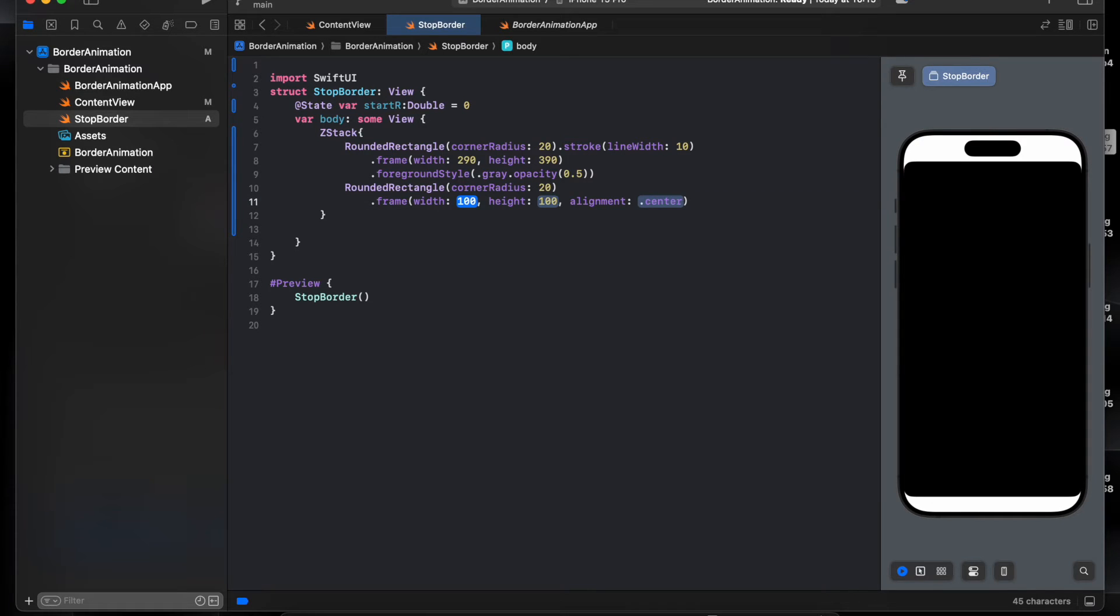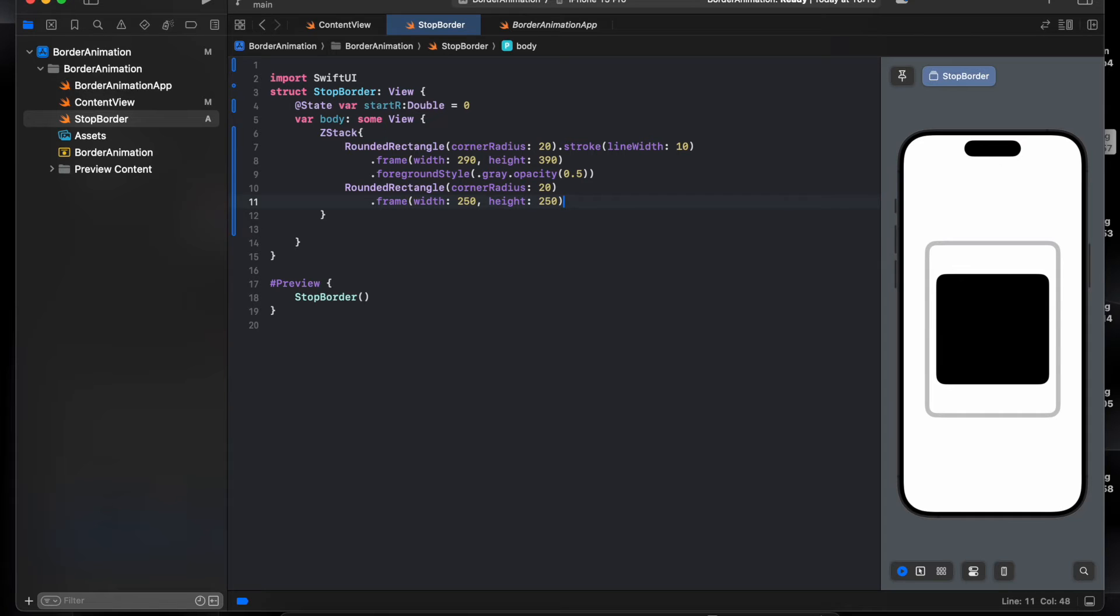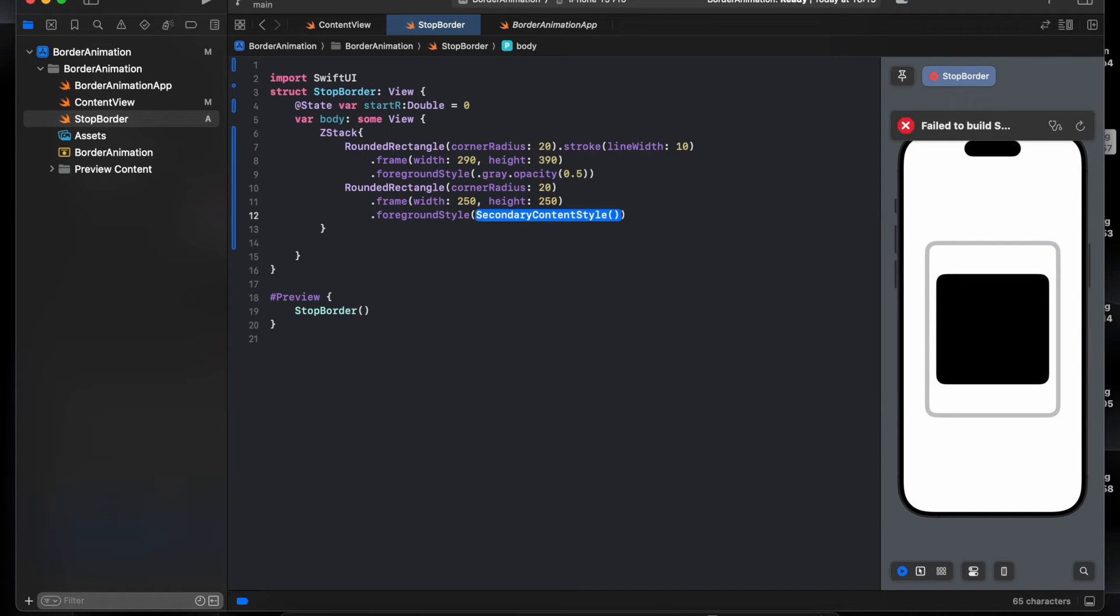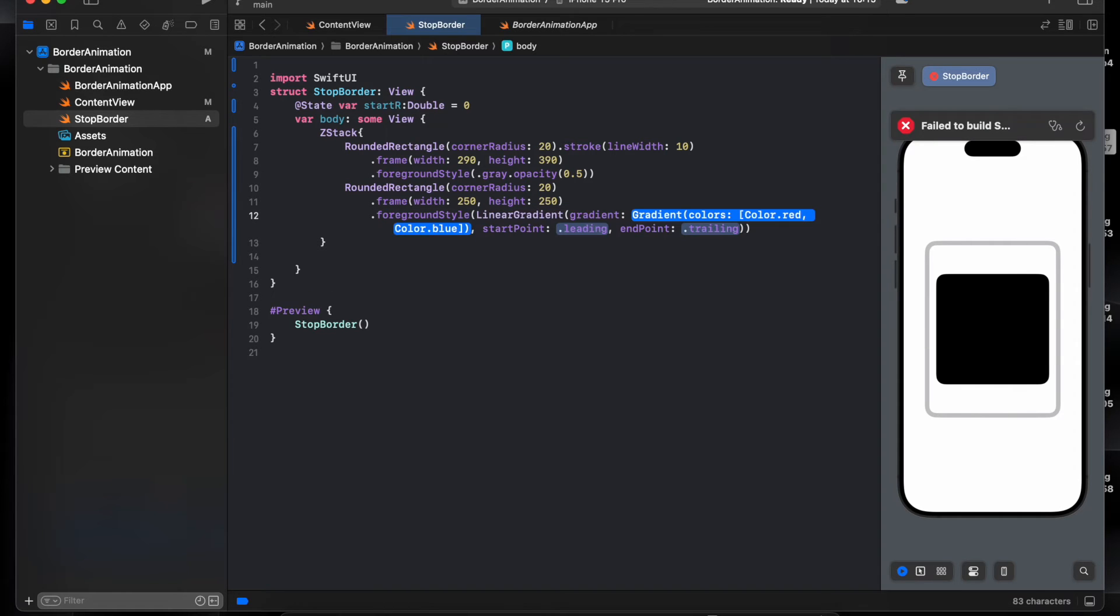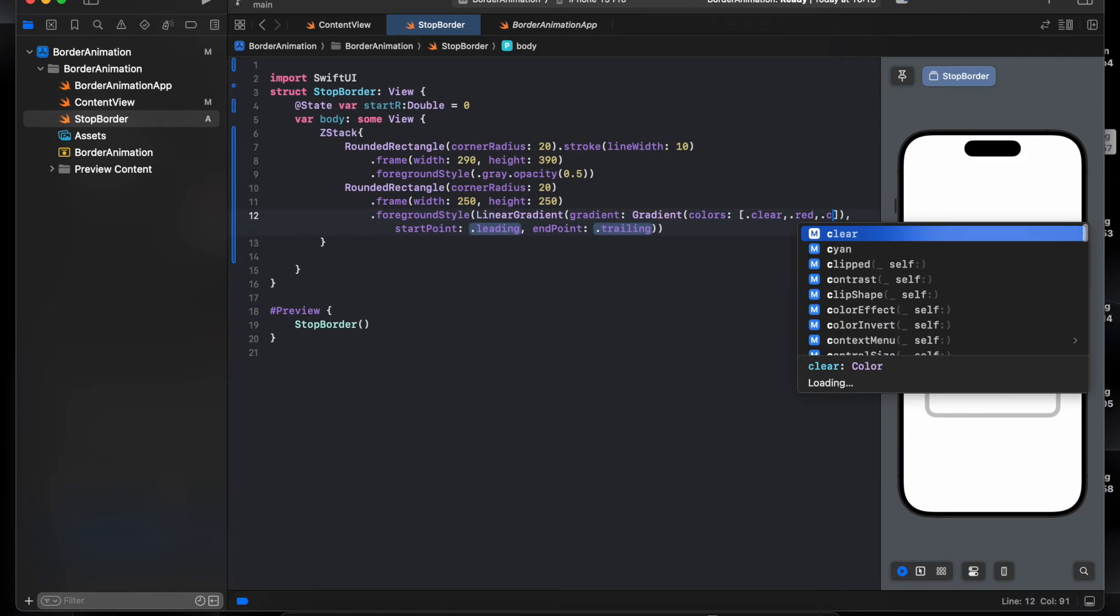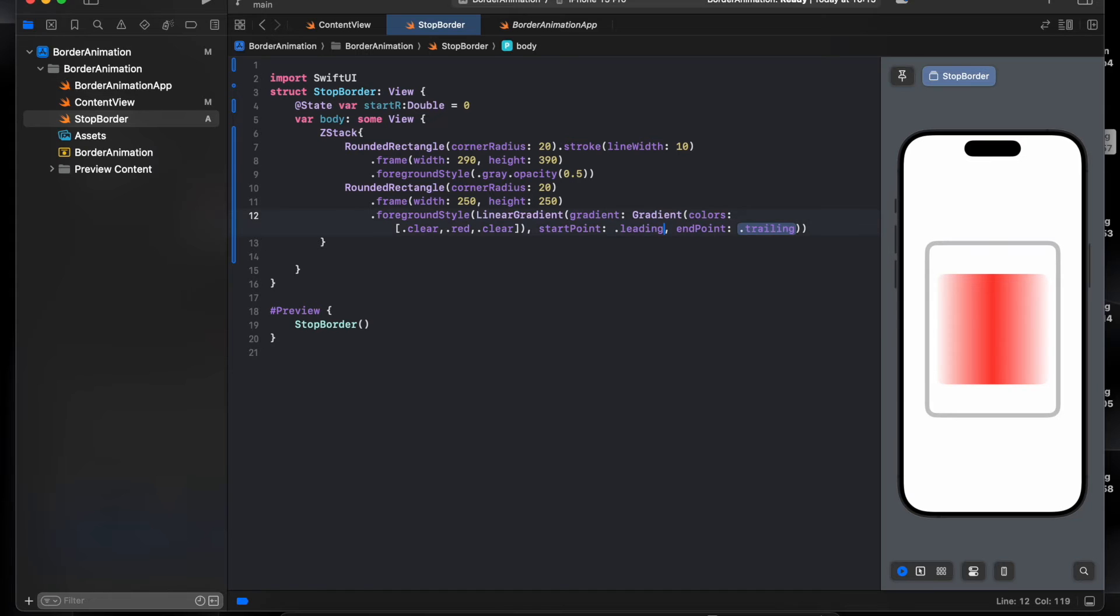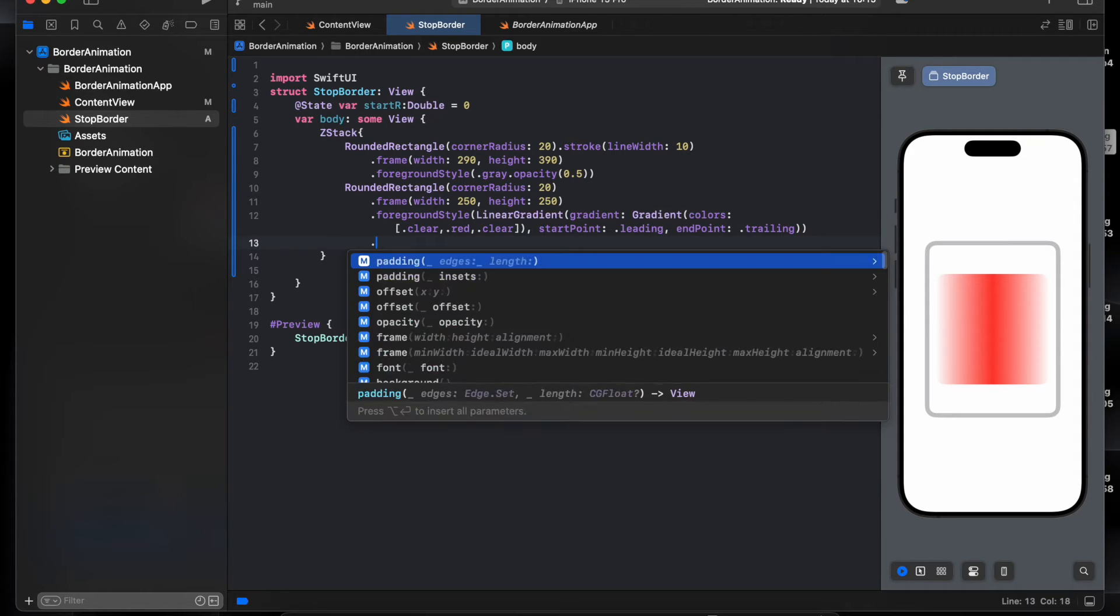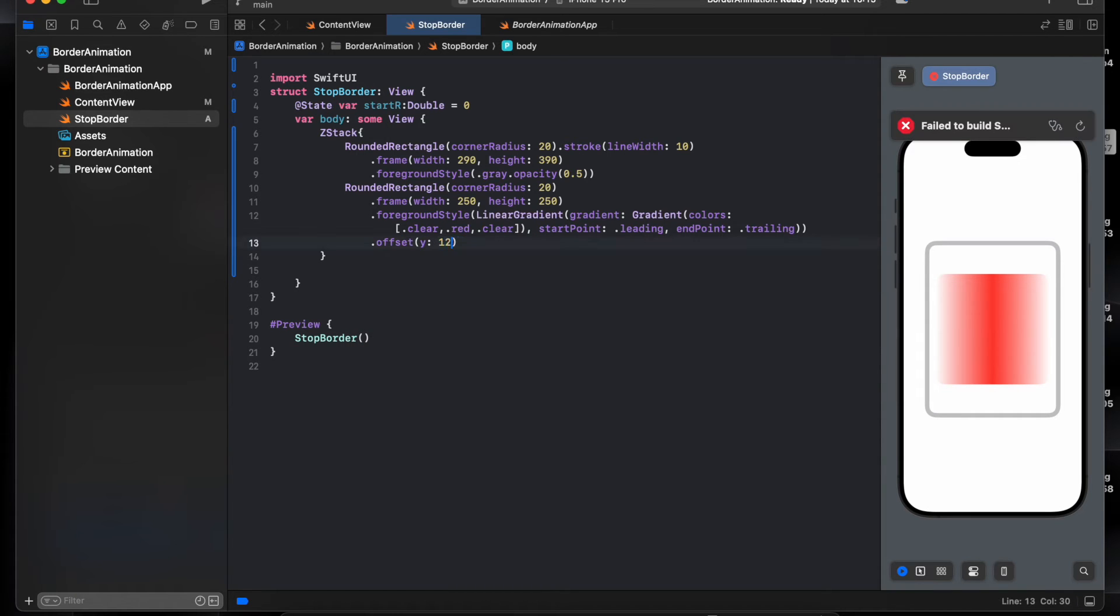Frame, frame 250 by 250. This one will be the gradient to add foreground style linear with this one gradient. Will be clear, red, red, clear. Click leading and end trailing.